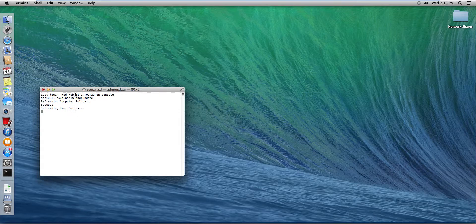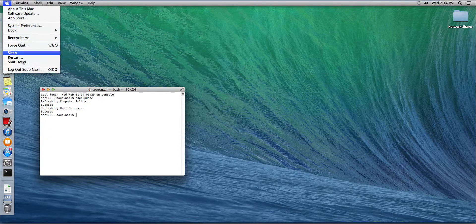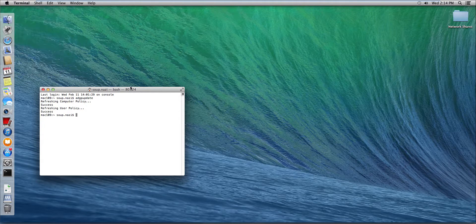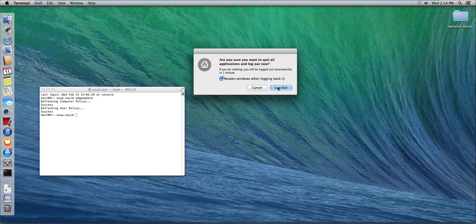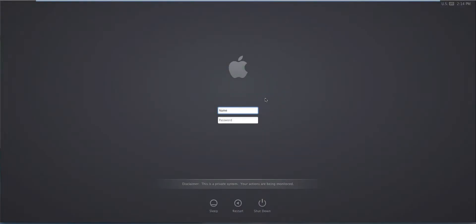So when this is completed, I'm just gonna go ahead and log off. And log back in.